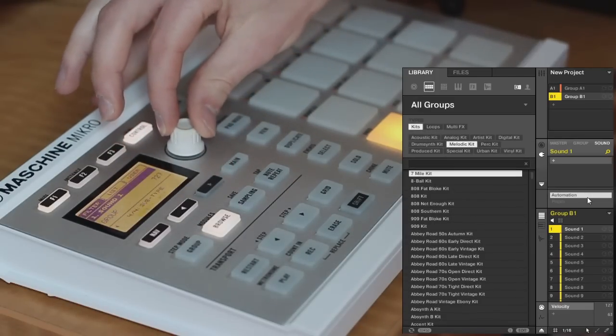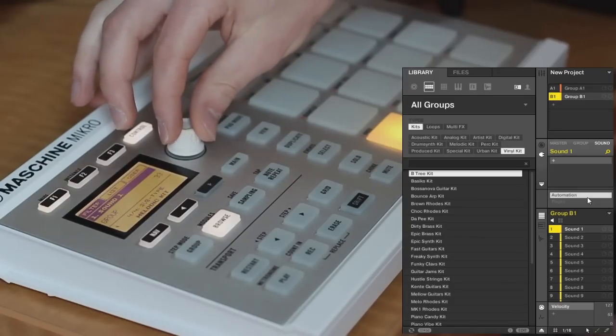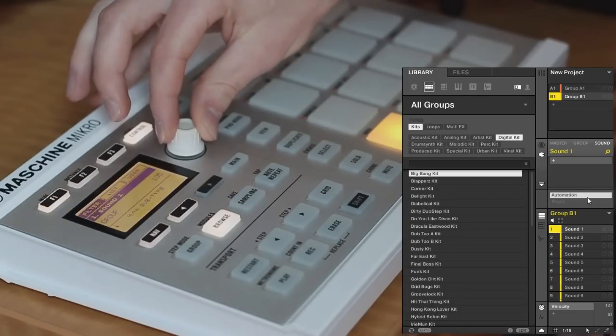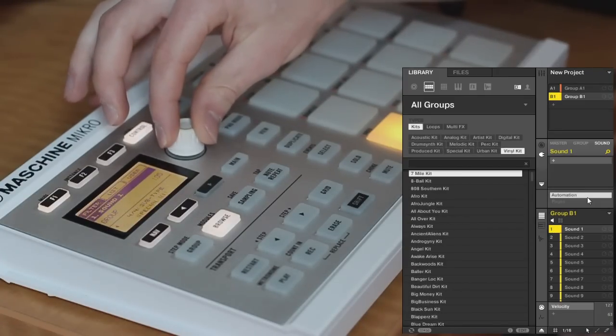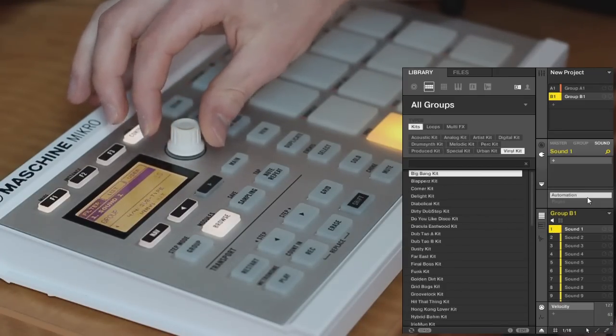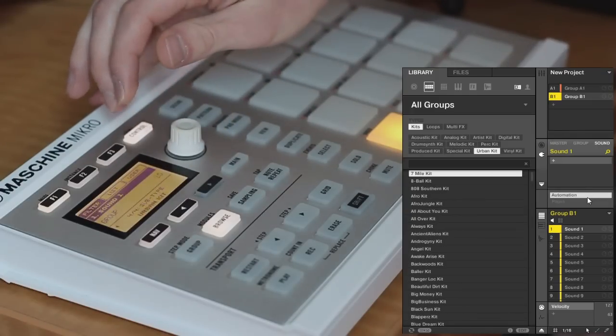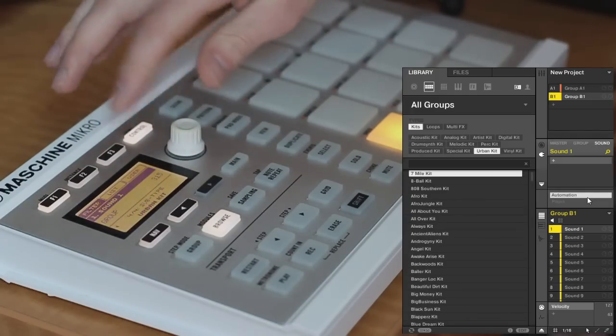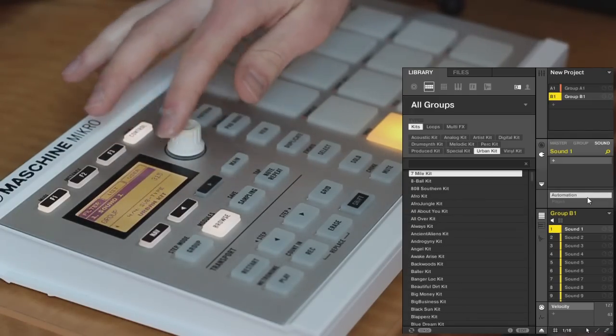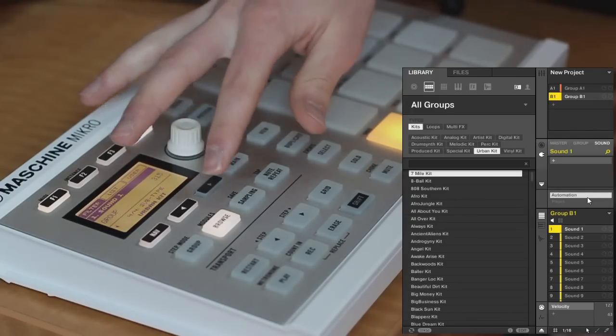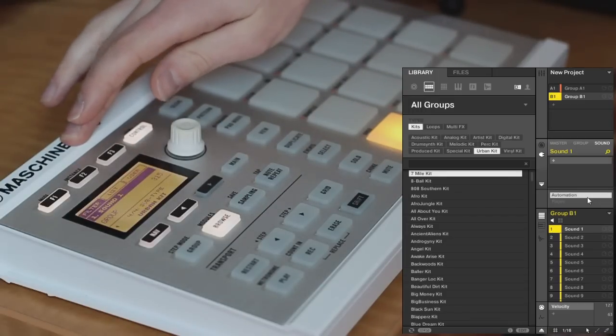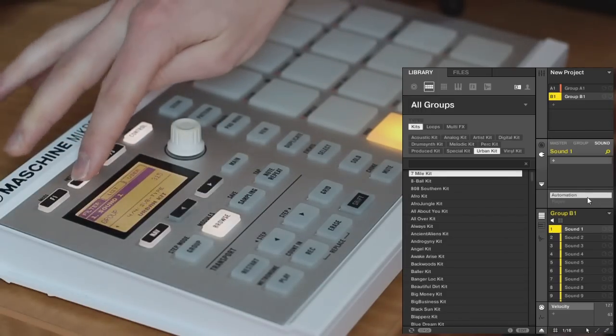And then we can select a different type of drum kit. So there's acoustic kits, digital kits, melodic, anything like that. But I want an urban one. So you can see that we've run to the end of our filters. There's nothing more we can select. So now we are ready to move on to the list.